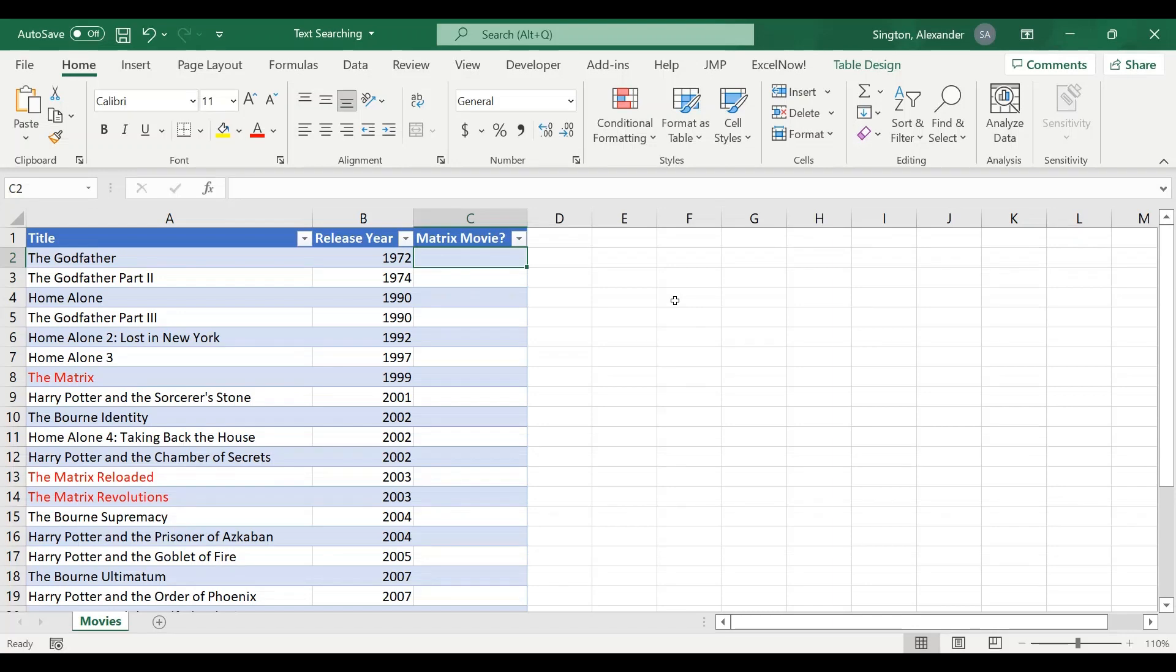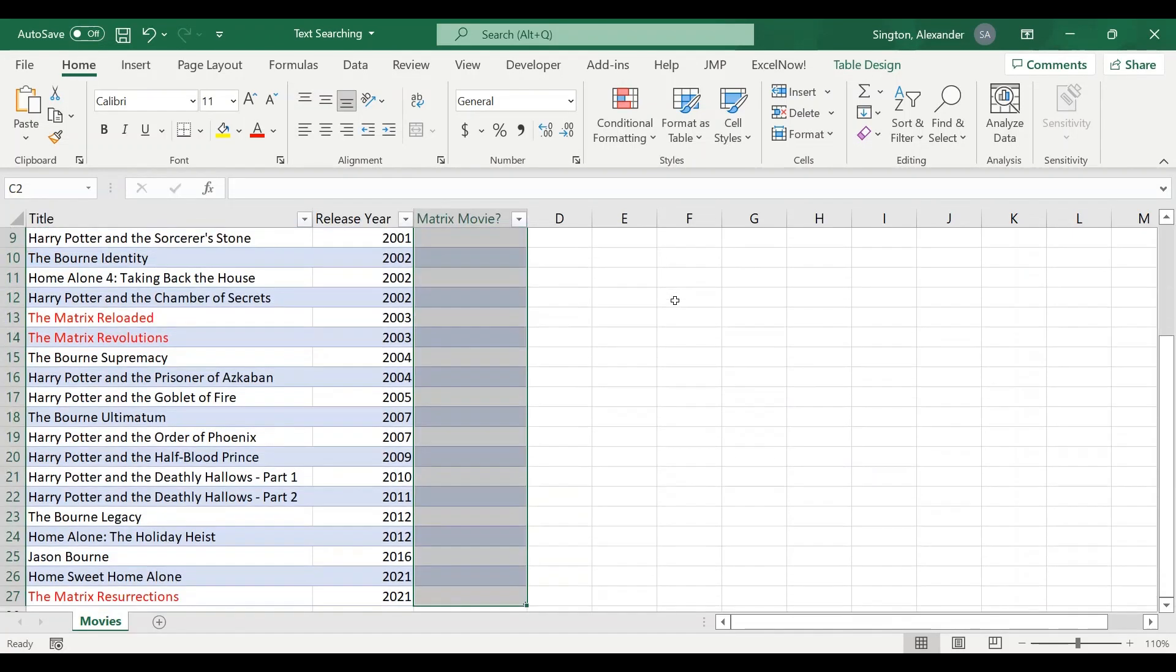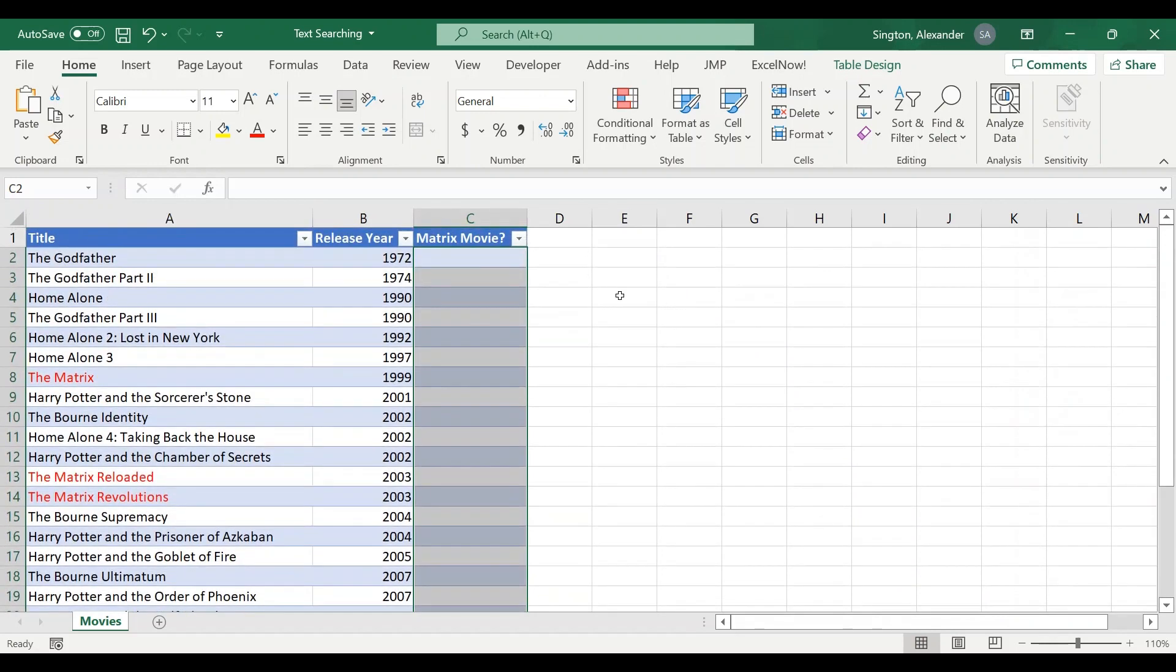You are given this movies data table and told to write a formula in this new column which says whether or not each movie is a Matrix movie.